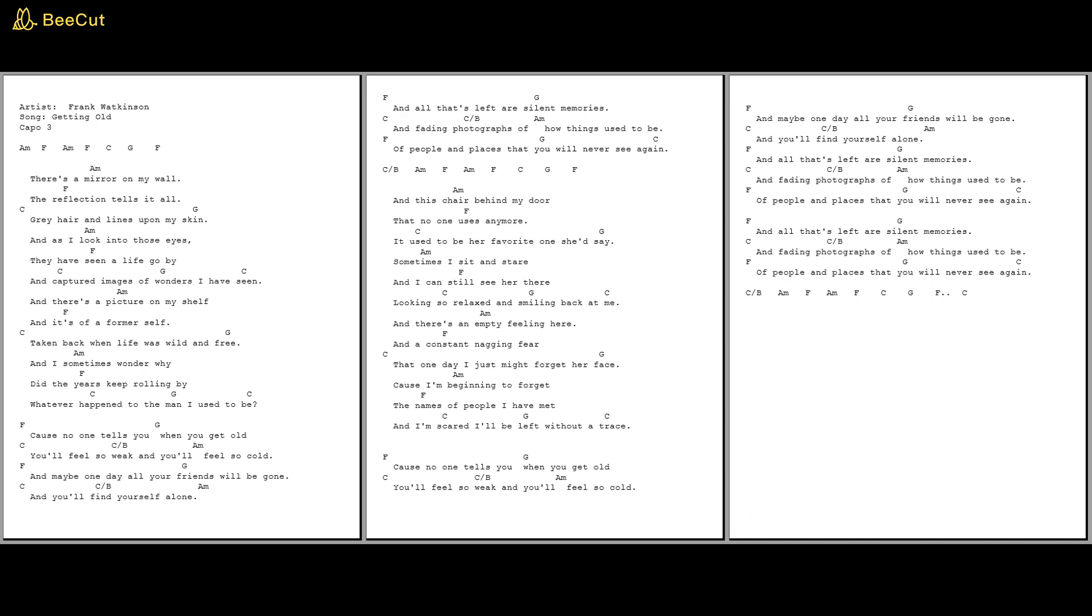Cause no one tells you when you get old, you'll feel so weak and you'll feel so cold. And maybe one day all your friends will be gone, and you'll find yourself alone.